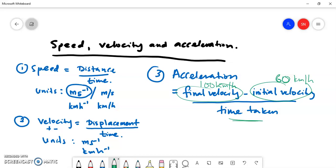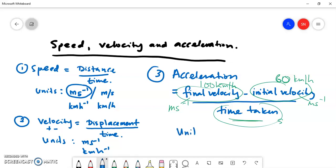The units for acceleration: since the SI unit for velocity is meters per second, final velocity minus initial velocity is meters per second, divided by time in seconds. So the units for acceleration become meters per second squared, or m/s², because you're dividing by time again.